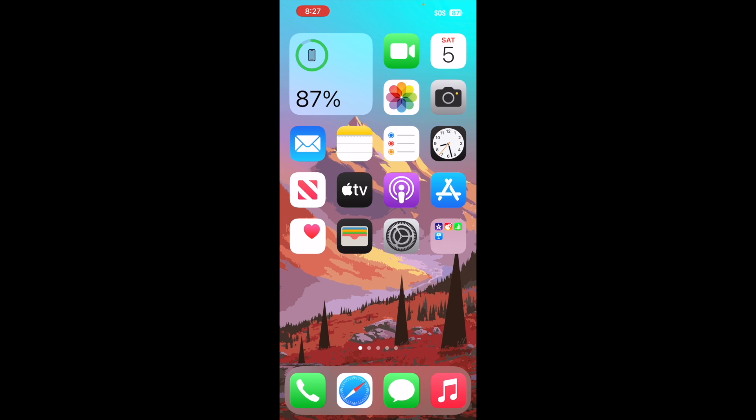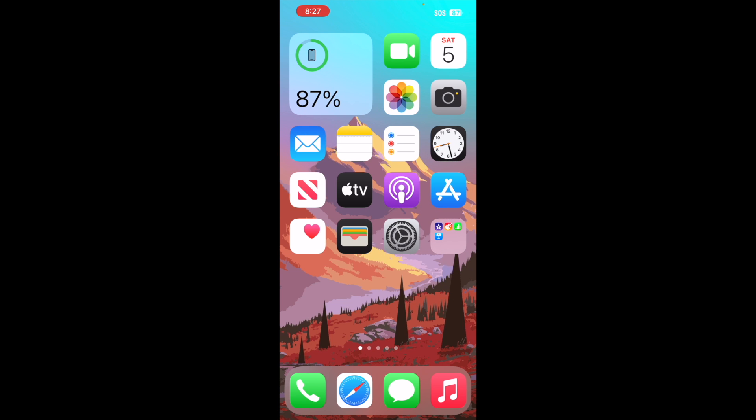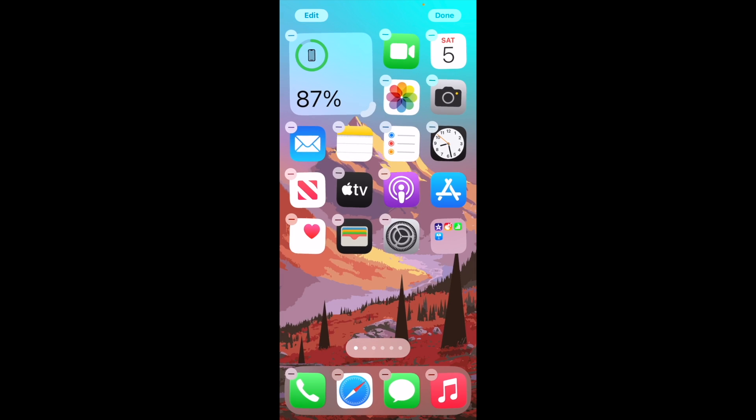The first thing you're going to want to do is hold down on any application on your home screen. This little option that says edit home screen, you want to go ahead and tap on that option.